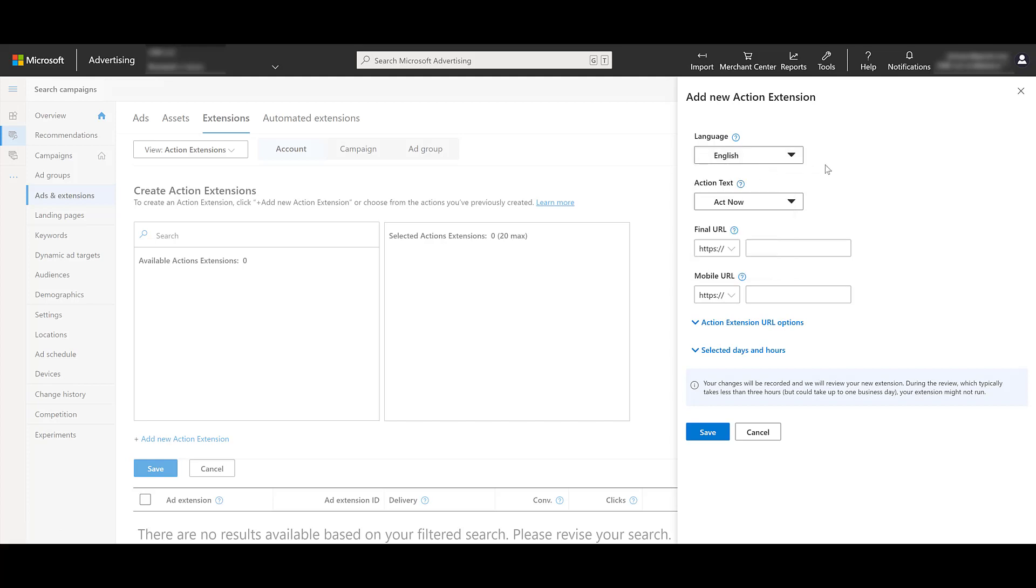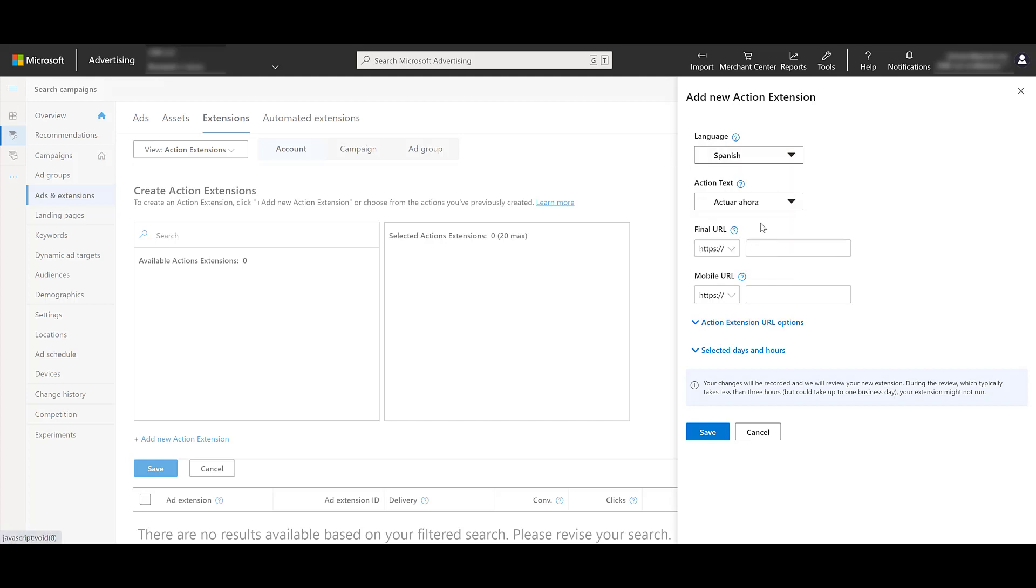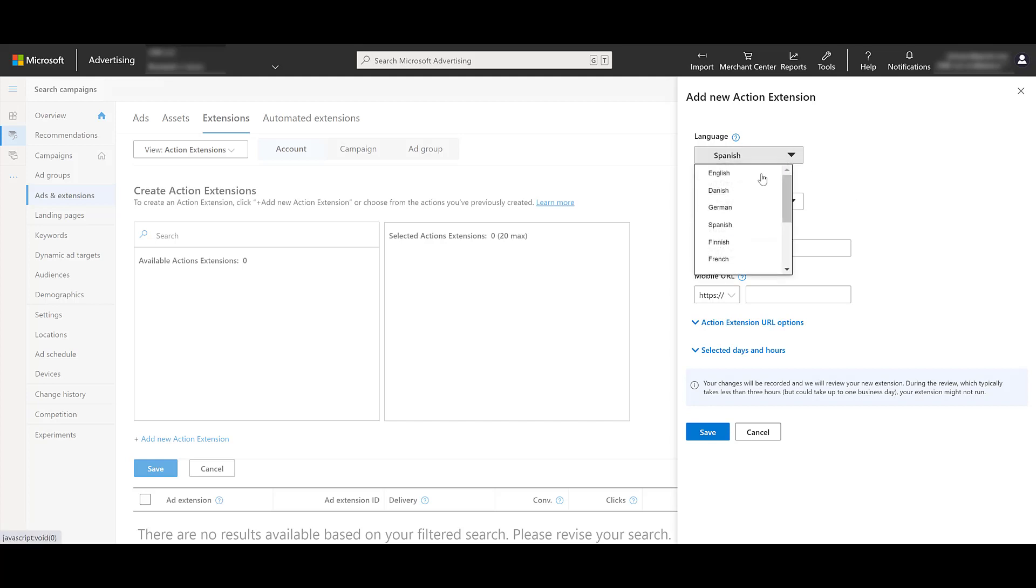So we're going to get to the options that we have for the action text. Pretty much that's your call to action. So we see in the first example, it just says Act Now. If I go over and change the language from English to Spanish, we can see that the action texts have been translated. Let's say I'm creating this Spanish action extension. If I put this Spanish action extension into a search campaign that is targeting English speakers only, they will still see a Spanish action extension. Microsoft will not automatically translate the action extension for you. It's going to maintain the language that you've chosen. So in this case, the language is set at the extension level. It's not going to listen to what you have at the campaign settings.